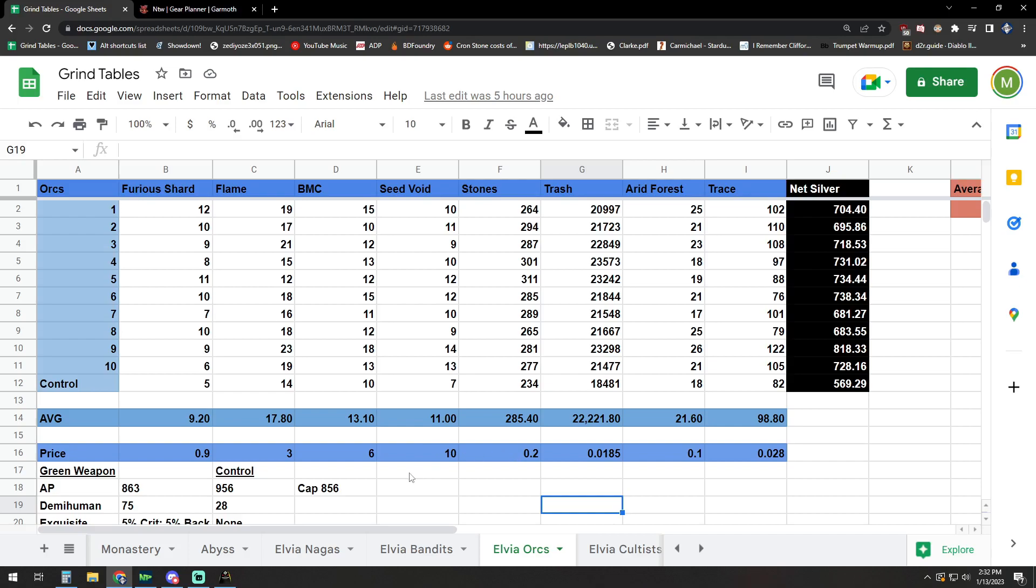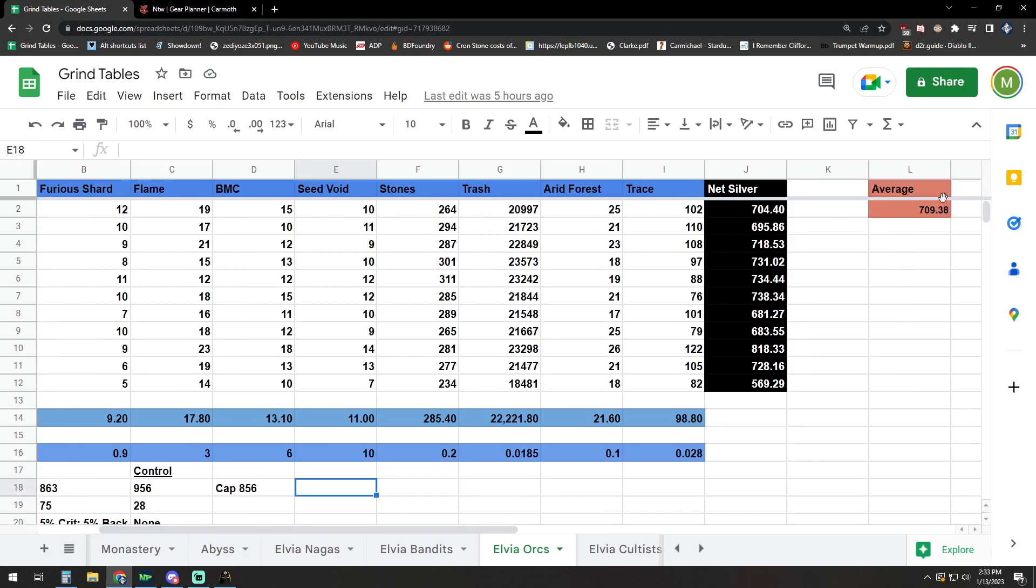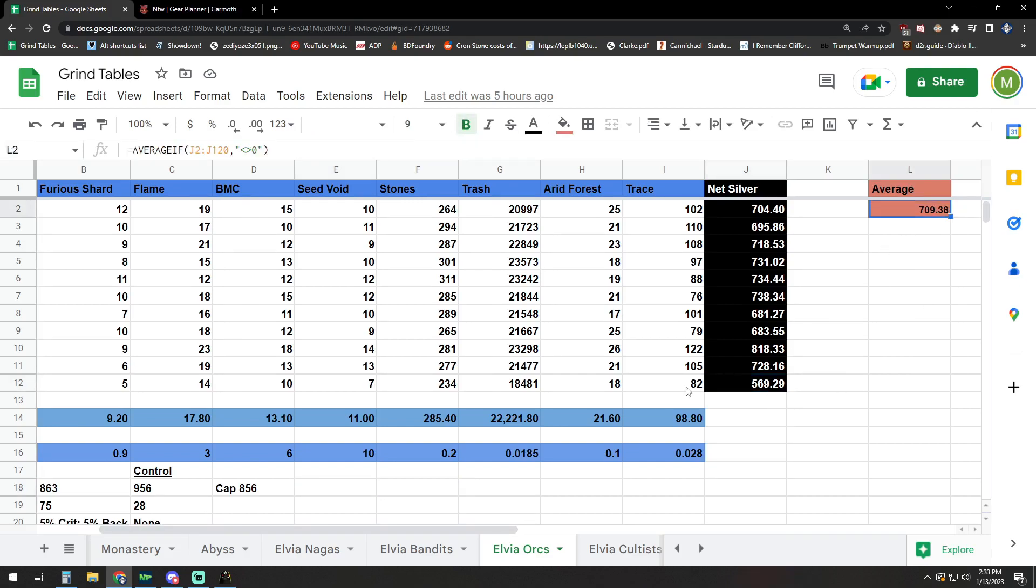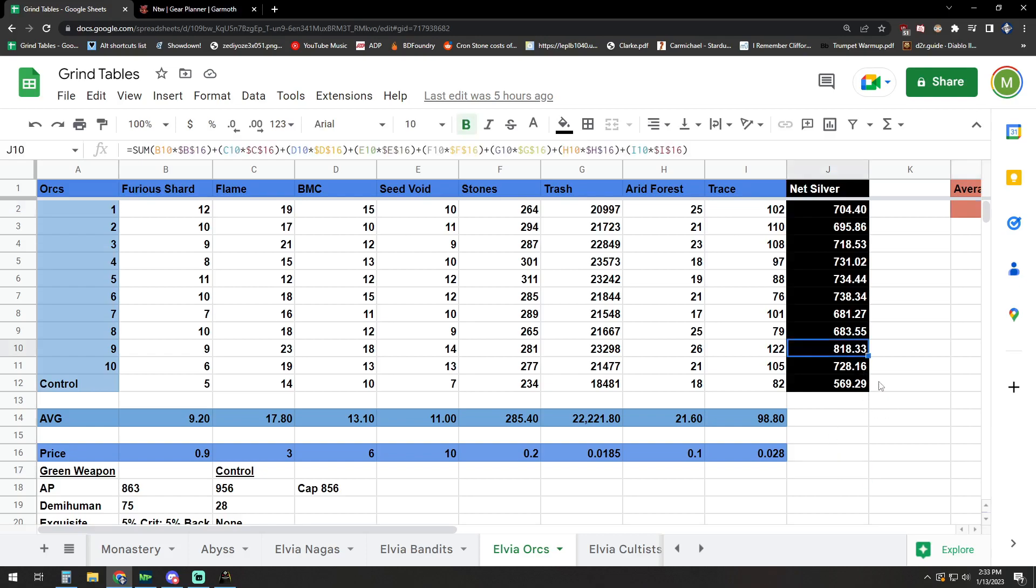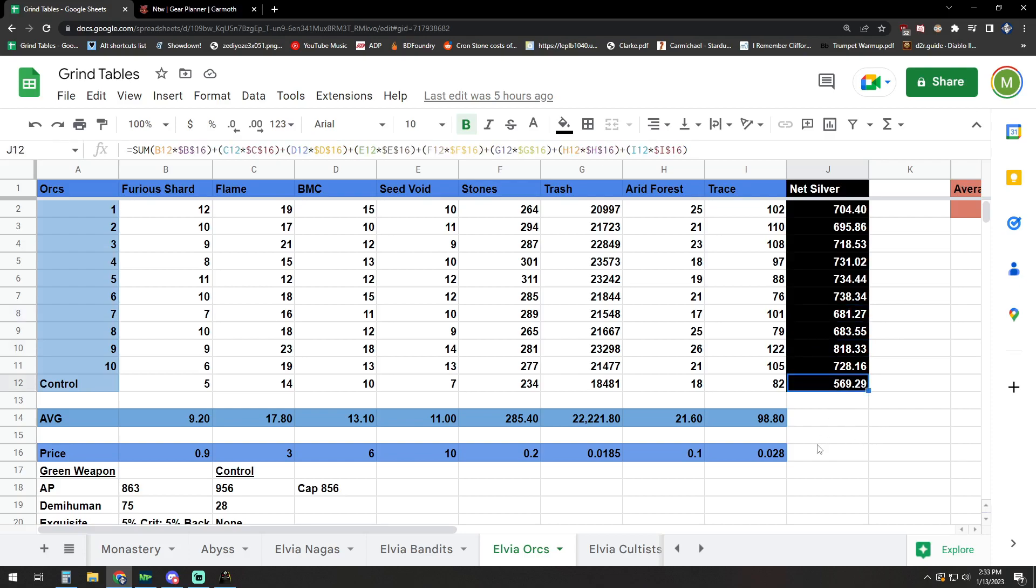Here's our spreadsheet for the 10 hours that were done. I had an additional hour, just called a control hour, which was done with standard gear. Our average, if we take the control hour out, it's about 715 mil per hour with the green weapon and Demi-Human set. The peak on that being 818 and the low end being 681 mil. Our one hour that we did without Demi-Human was 569.